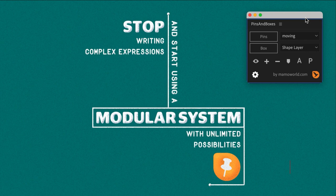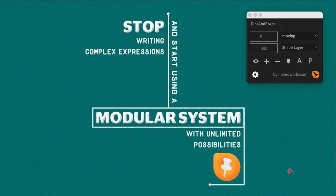Hi, I'm Matthias for mamoworld.com and I want to show you the extension Pins and Boxes, which I created for After Effects.